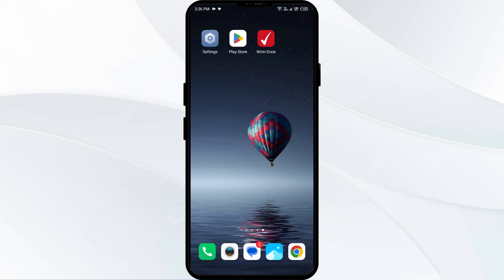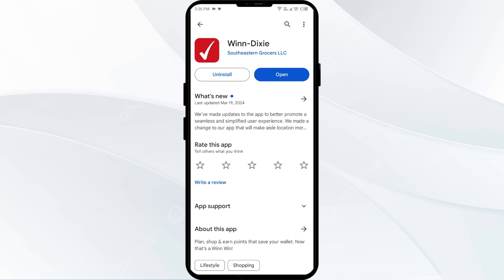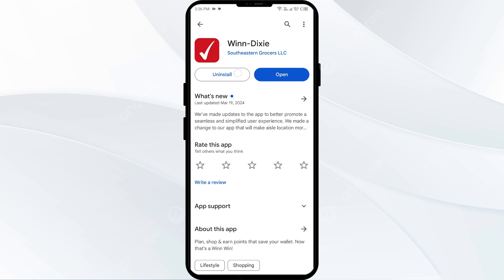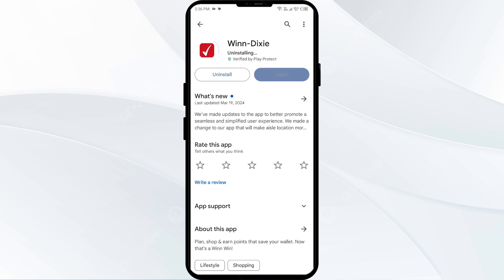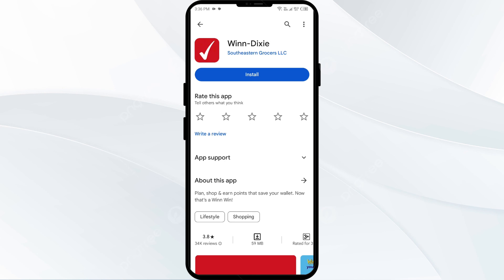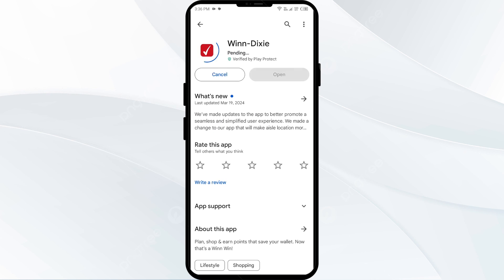Fifth solution: uninstall and reinstall the Winn-Dixie app. If the problem persists, uninstall the Winn-Dixie app by going to the Play Store, searching for the app, and then selecting Uninstall. Once uninstalled, reinstall the app by clicking on the Install button.